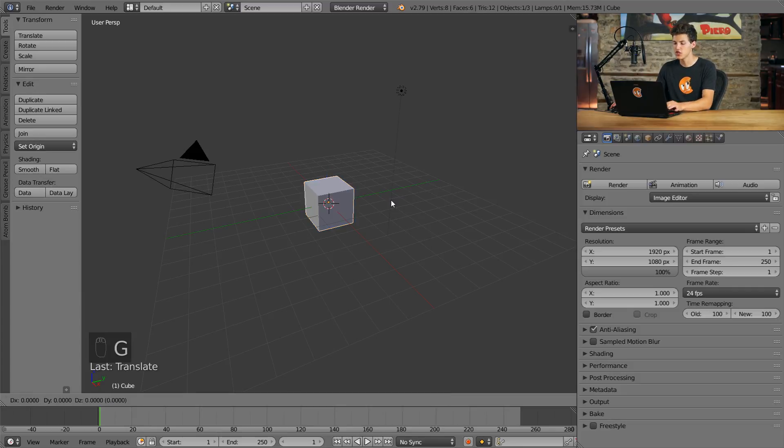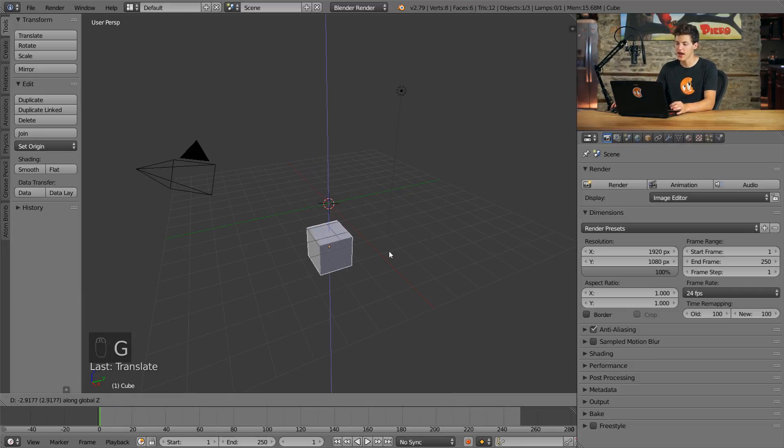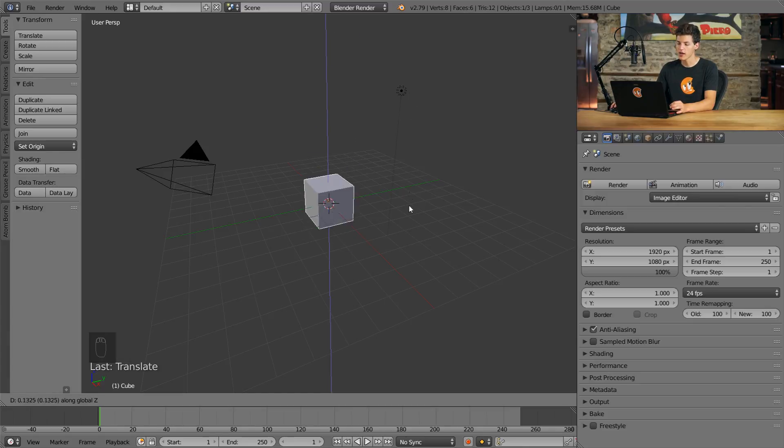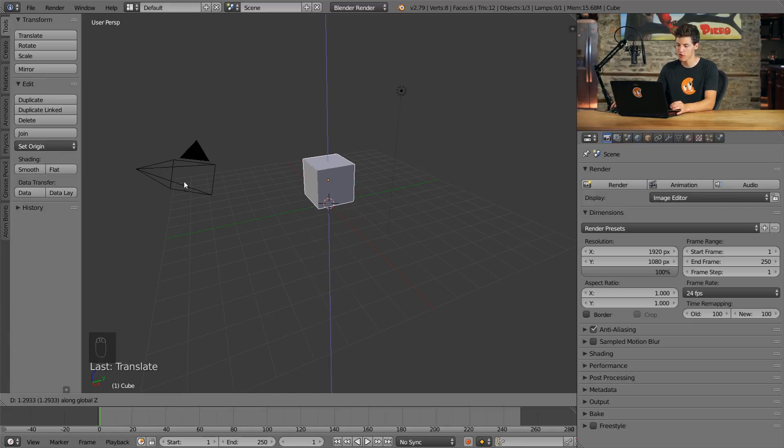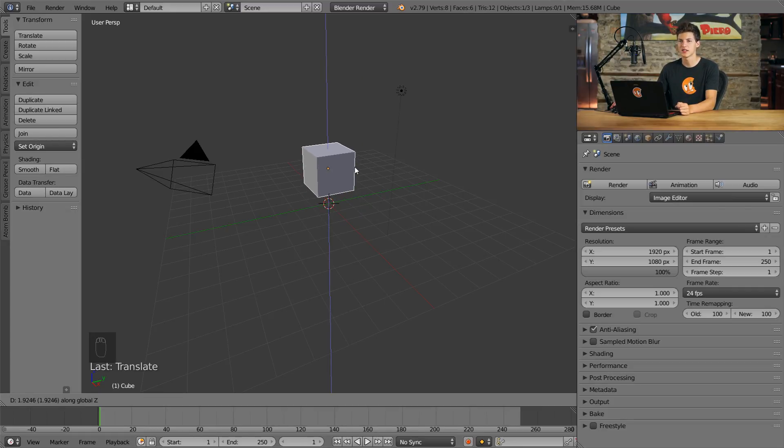Let's press G again to grab and then we'll press Z for the Z axis. Now our 3D object only moves up and down on the Z axis, and no matter how much I move my mouse side to side, it won't leave that Z axis.